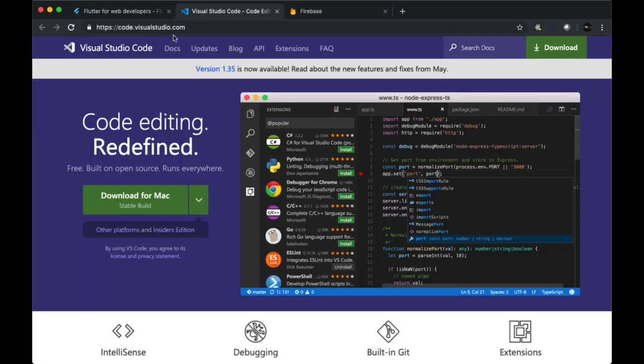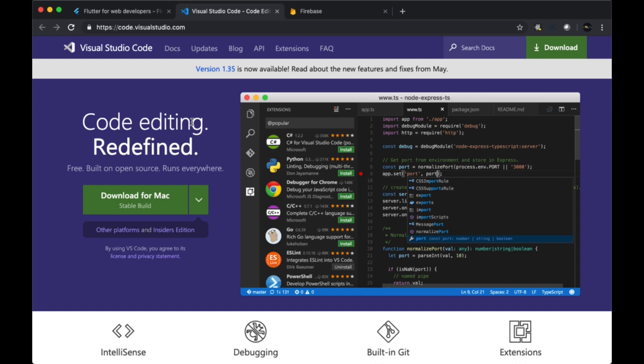As for the code editor that we'll be using, I'd recommend you use Visual Studio Code. You can get that at code.visualstudio.com. The main reason for that is it comes with a number of extensions that are going to make developing our Flutter apps a lot easier, that I'm going to show you in just a second.